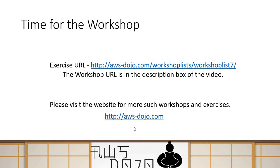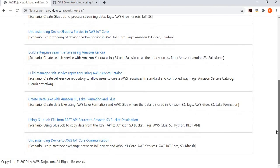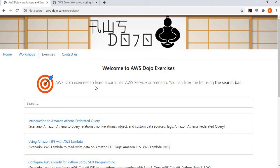That finishes the workshop — hope you liked it. If you go to aws-dozo.com you can find many other workshops similar to this, each implementing a particular scenario, along with many exercises that help you build something and learn about AWS services in the process. If you liked it, please click the like button and subscribe to our channel. If you have any feedback, suggestions, or want us to build a specific workshop or exercise for you, please write to us in the YouTube comments or through our contact form. Have a nice day!